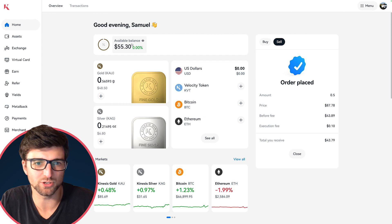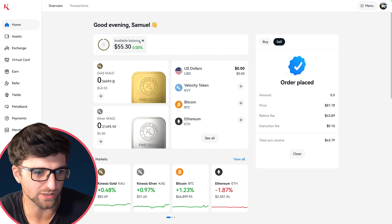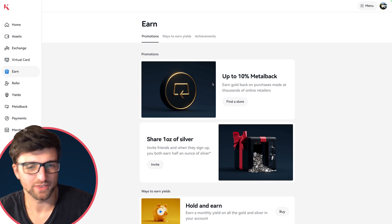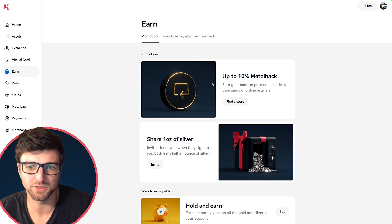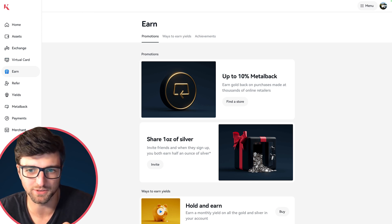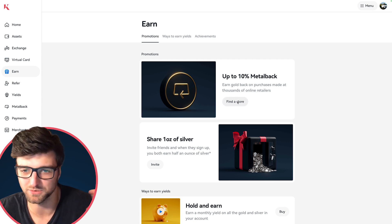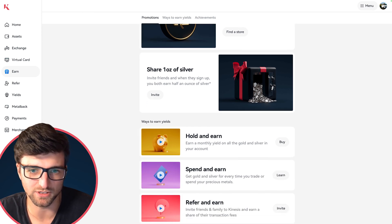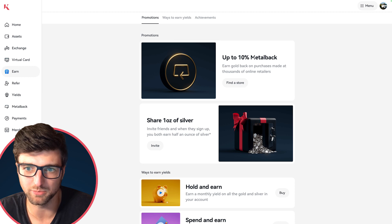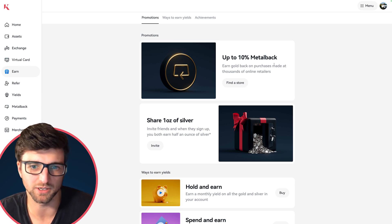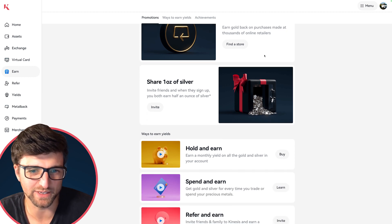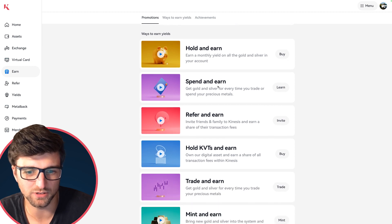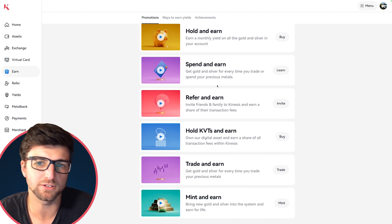For the other page I mentioned — the new page we're really excited about — we've got a new page called Earn. This is great because you can check out all the latest promotions, whether it be Metal Back. If you don't know about Metal Back, I suggest checking it out — loads of stores offer a percentage back on all your normal purchases, and what you're getting back is precious metal gold, just like cashback but better. You've also got ways to share and earn, and all the different methods of earning via yields.